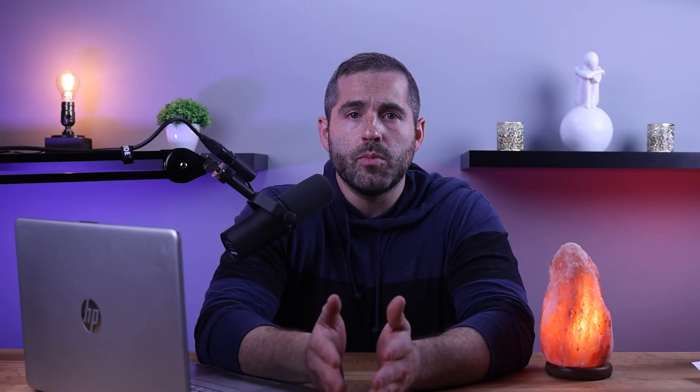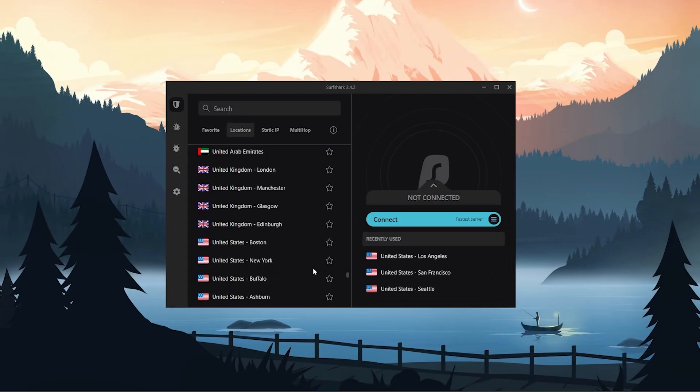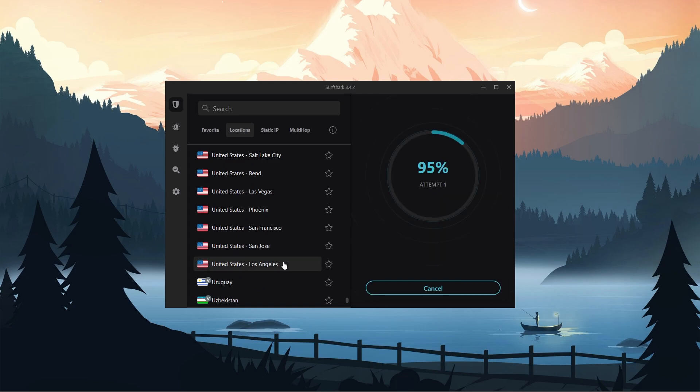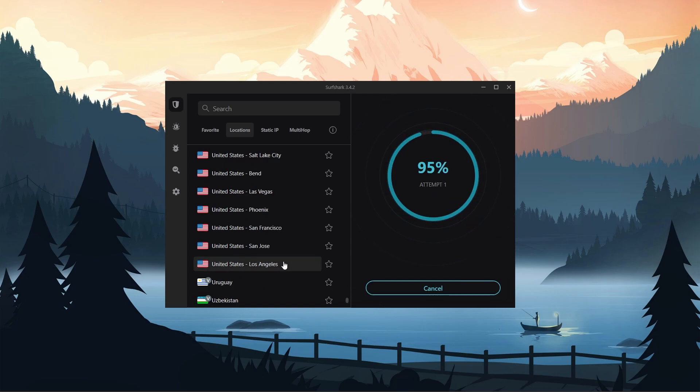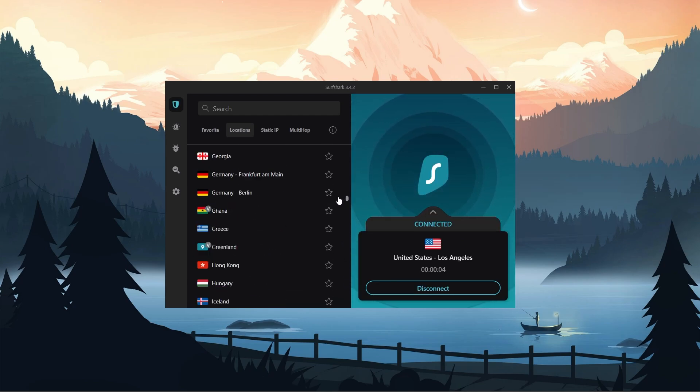Overall, I recommend giving Surfshark a try — use the coupon code provided in the description to save more money. I am aware that users have raised concerns about Surfshark's jurisdiction change to the Netherlands, which is part of an intelligence sharing alliance. However, with its no-logs policy and RAM-only servers in place, I personally believe it's not a significant concern. In conclusion, Surfshark has its imperfections, but it excels in many areas and offers unique features not commonly found in other VPN providers. The pros greatly outweigh the cons.